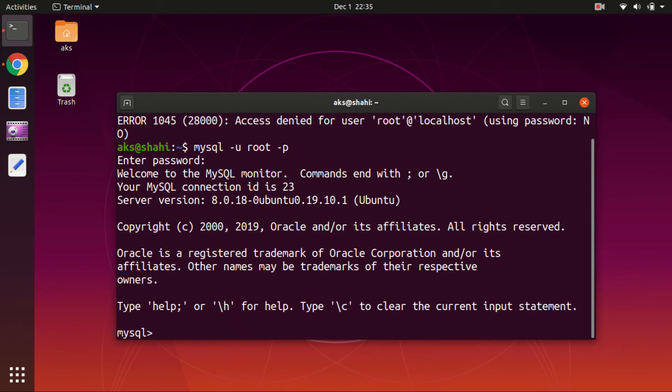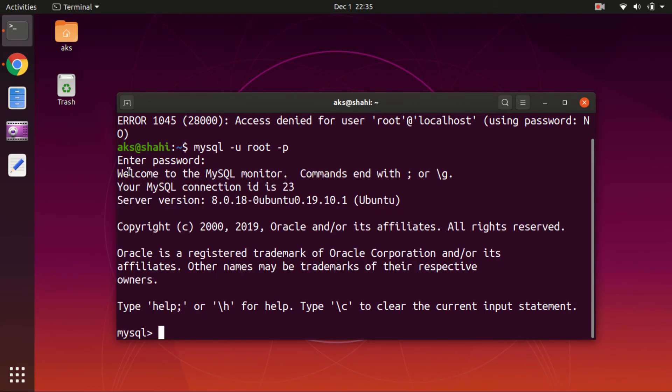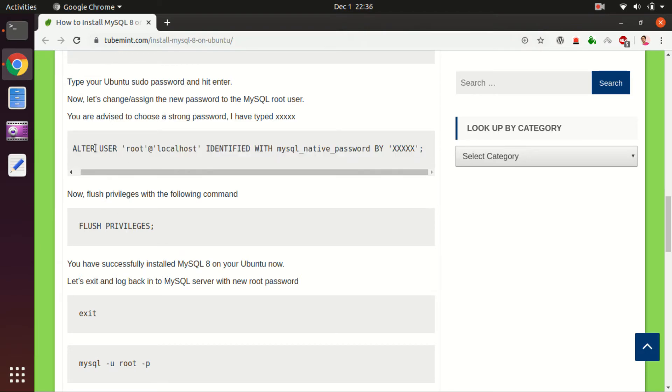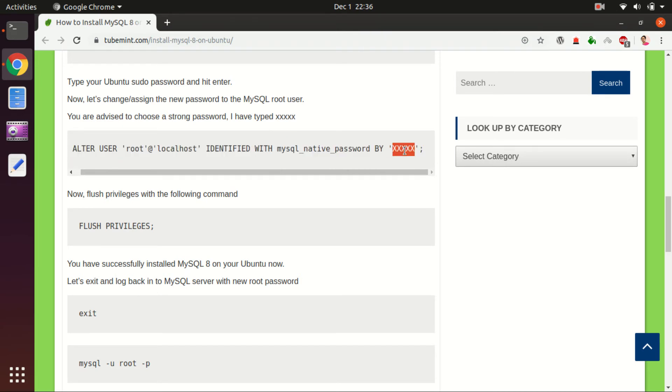Now here you have to run this command: ALTER USER. You can see this is the command. Make sure before you type it in, you check it and replace the password placeholder with your actual password. Then you have to flush the privileges, exit, and then log in with this new password.